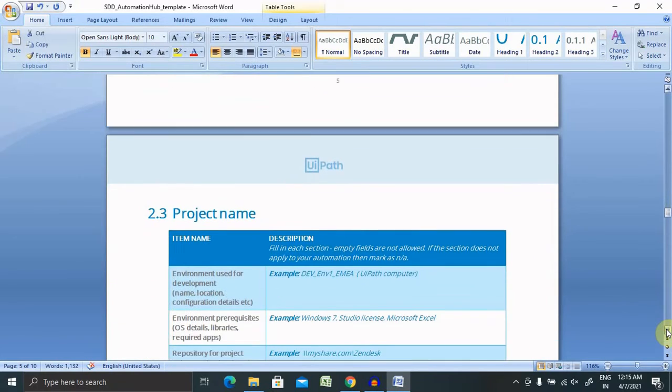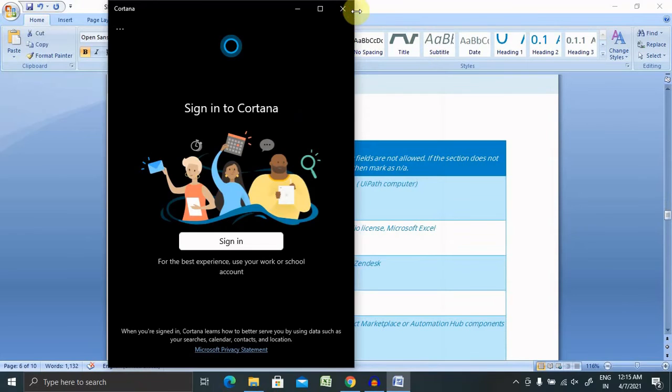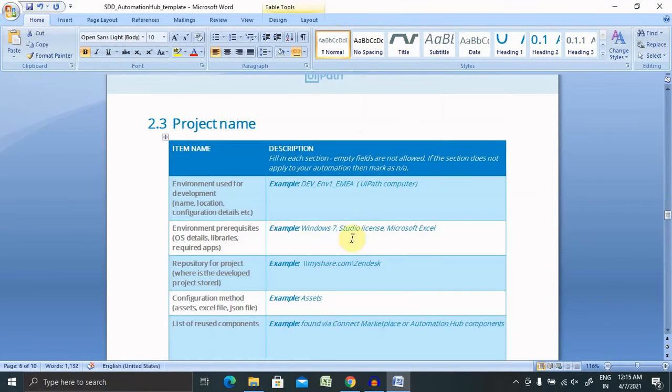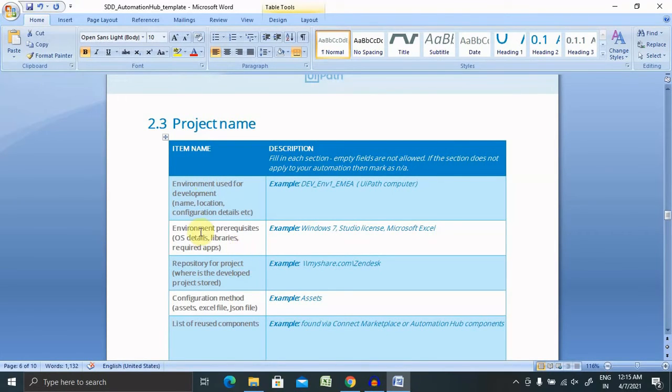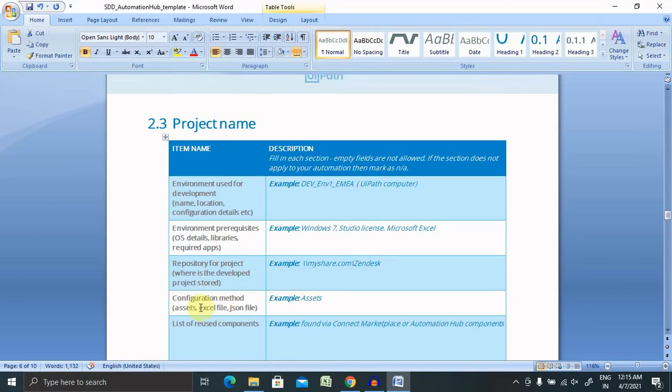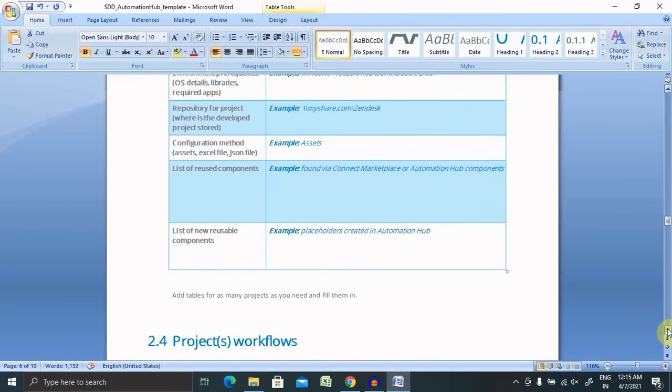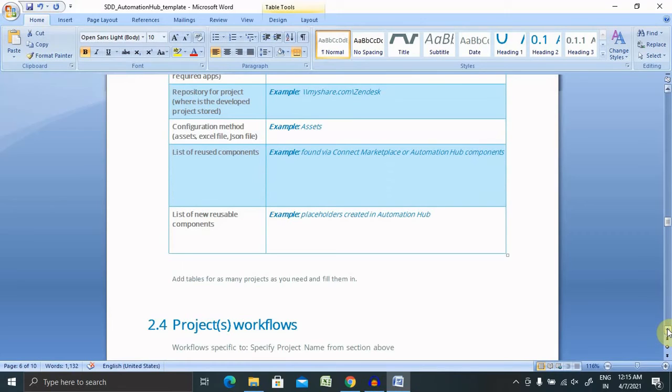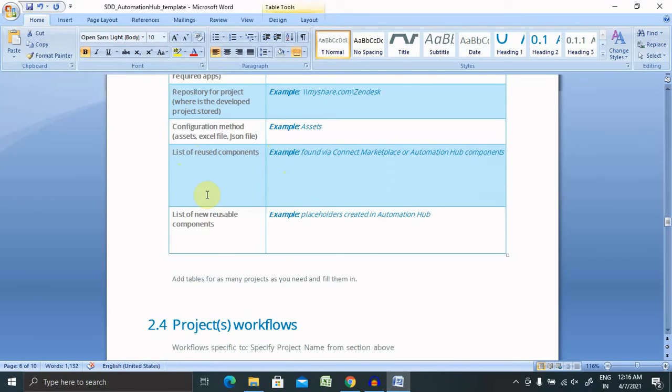Here you can provide the complete project name like environment used for the development, location, configuration details. These all details you can include. Environment requisites: like if you have any specific OS, like Linux system, or if you are using Windows, definitely it will be fine for you. If you are using older version of Windows, definitely you need to include other requisites. Repository for the package: if you have used any repository or package, you can mention it here. Configuration methods: like if you have assets, Excel file, or JSON file, you can include them here. List of reusable components from the previous project: if you have used anything or if you have integrated with your previous project, you can highlight those components here. List of new reusable components you can also include, like placeholder created in Automation Hub, something like that.